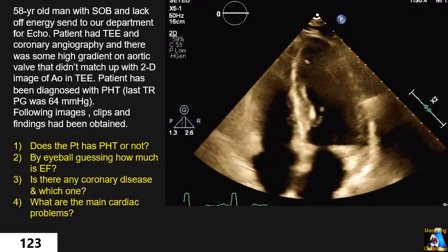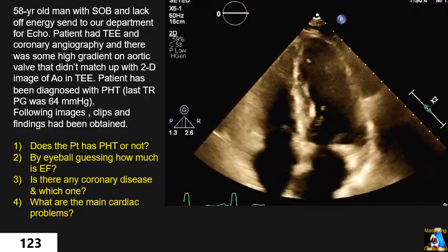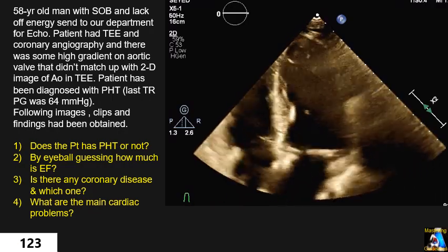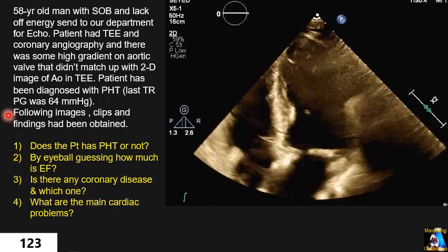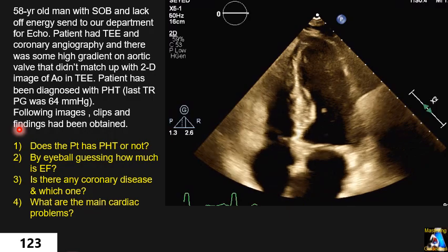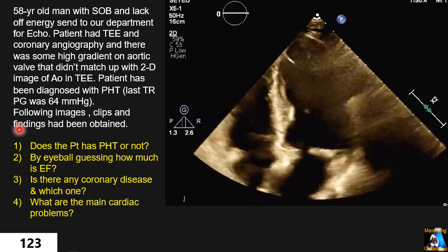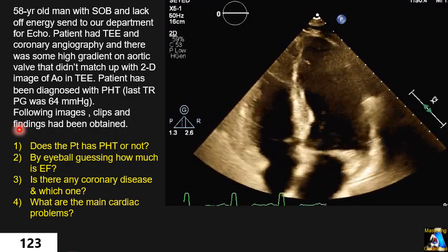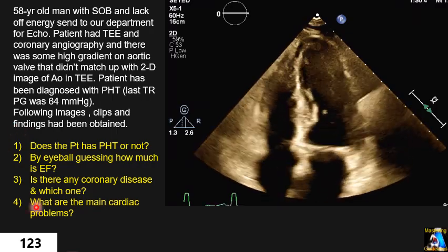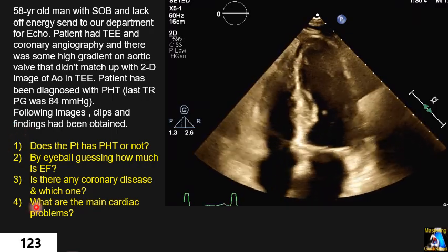Hi everyone. In this case study you will get a lot of tips, information, and knowledge. It is actually a very good case study. There is a patient, 58 years old, presenting with shortness of breath and lack of energy, getting tired easily. They were sent to our department. The patient had done a TEE and coronary angiography in the cath lab.